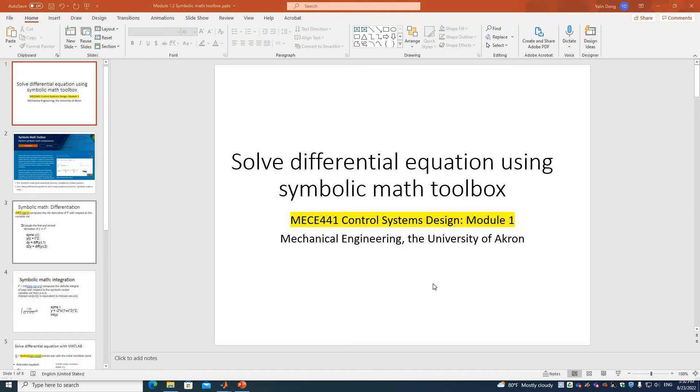Okay class, today we'll learn how to use the Symbolic Math Toolbox in MATLAB to solve differential equations.